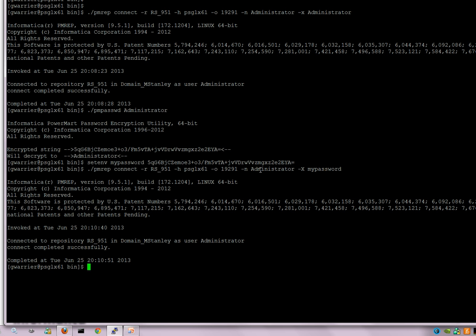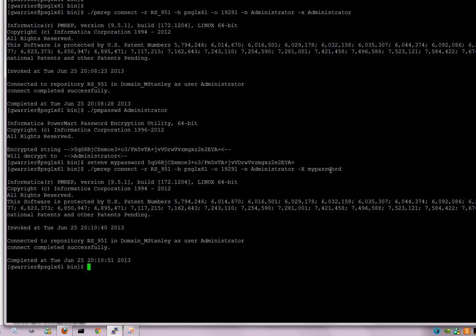So if you were to script any commands using PMREP or write a script which is basically going to be using PMREP commands, the initial connection can be done by this method where you would set the environment variable external to the script and then use that environment variable name with the uppercase X.